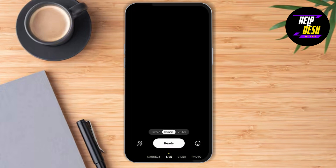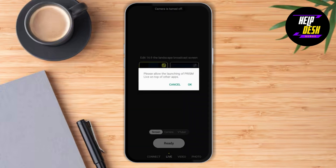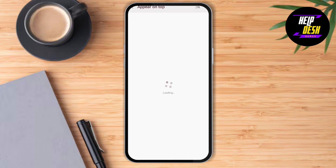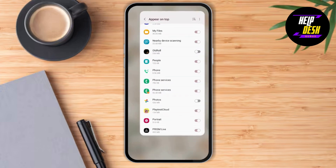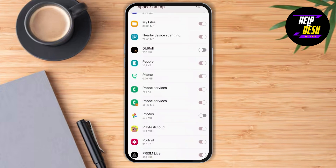After that, you need to go to Live and click on the screen here, and click OK. Now you need to make sure to toggle this bar to appear on the top, then go back and continue.